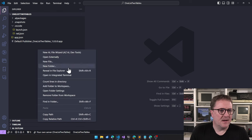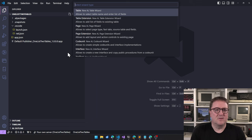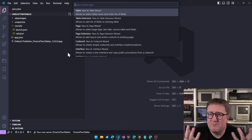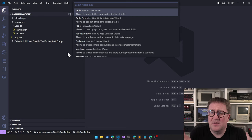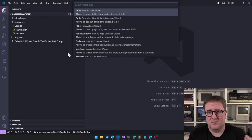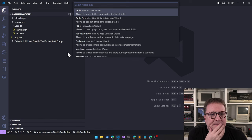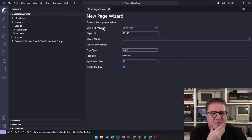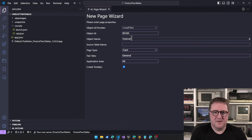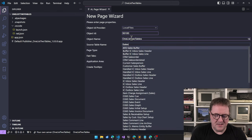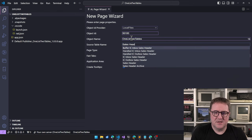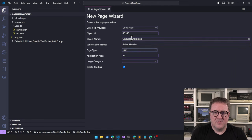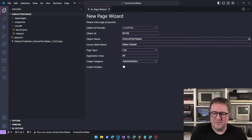So let's work with that. I think we're going to create a list. Let's do sales documents versus sales to a customer just to make it easy. So I'll create a page here. One list, two tables, source table name will be sales header. I'm going to do a list application area admin. There you go. No reason for tooltip.